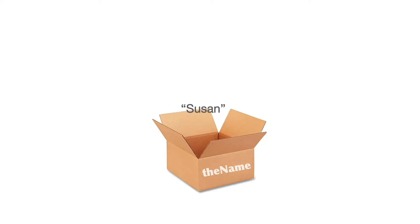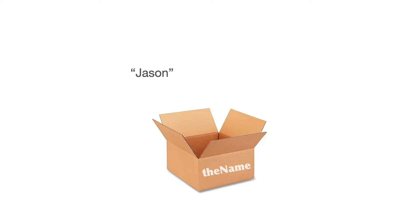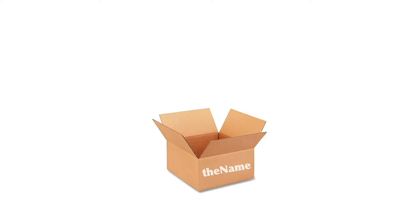What's important with variables is understanding that they can only contain one item at a time. So as I fill the variable with a name and then later try to put another name in it, it's important to understand that the first name will be replaced by the second name that I put into that variable. So just remember, a variable can only contain one piece of information at a time.